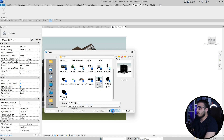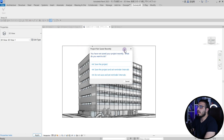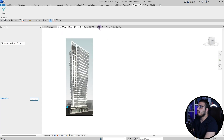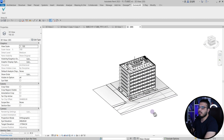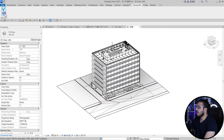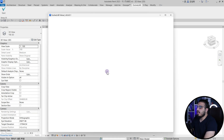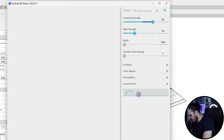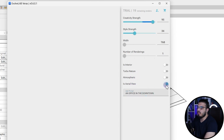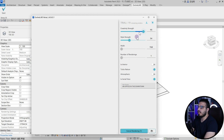Let's select a sample project that has some streets in it and open it. Let's go to the default 3D view — I want to create an aerial image. Now let's go to Evolab, click on Start, and create an aerial image for this one. Let's say 'an office in the downtown' and specify that it is an aerial view. Let's turn on Turbo Nature and click Render.